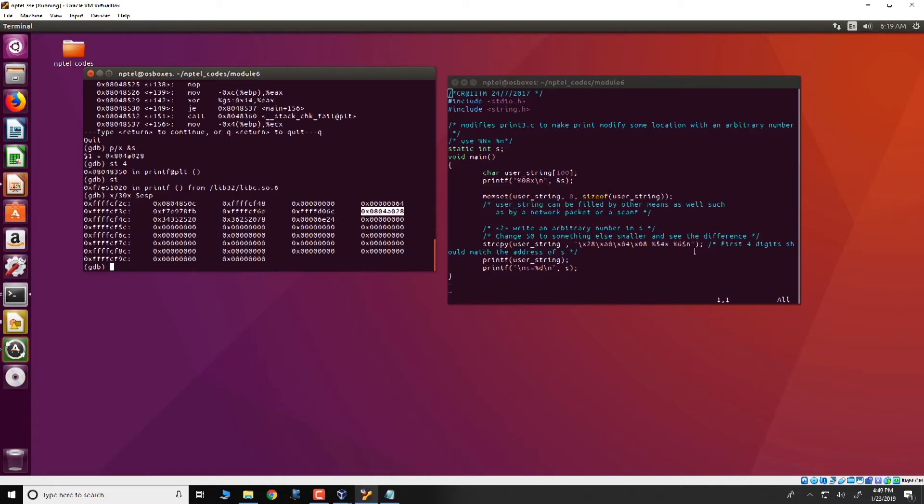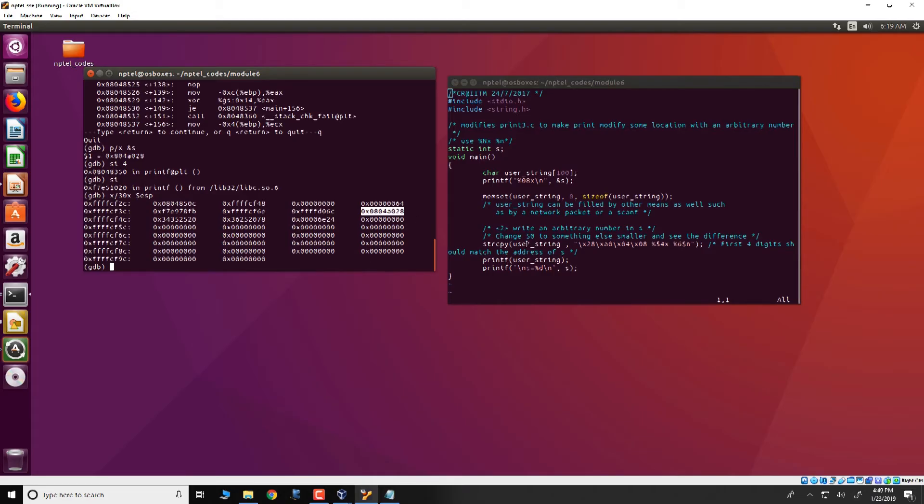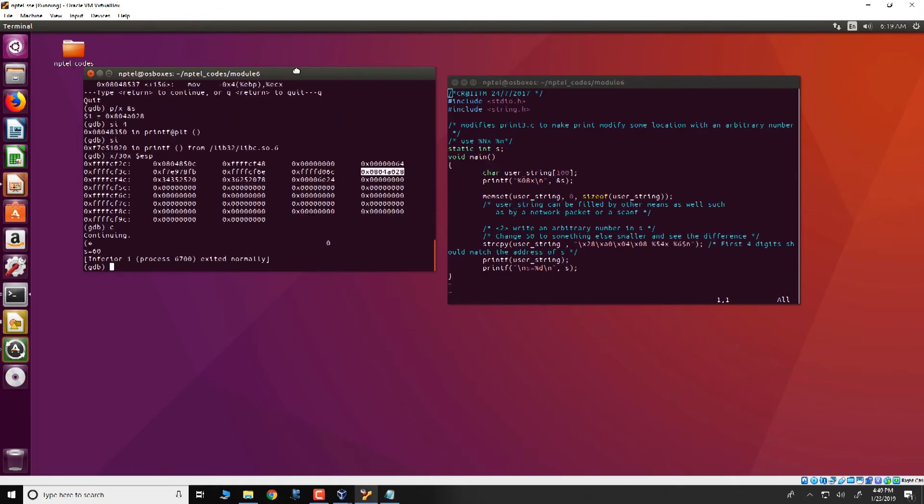Now when it comes over here we have that the address of s is present. So because of the percentage n that is in the format specifier, printf would go to this address and fill in it the contents of the number of characters that has been printed which in this case is 60. So thus when printf completes execution we have s that has the value of 60 in it. And therefore when we continue this particular execution we see that s would get a value of 60.